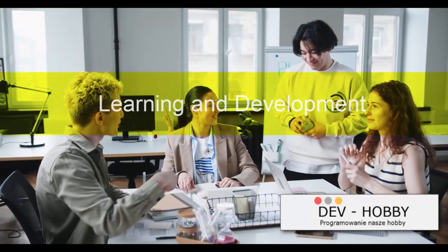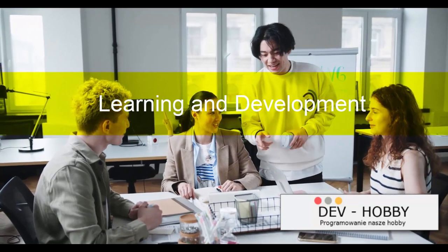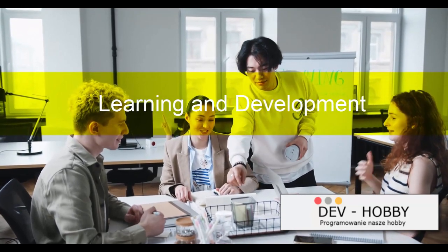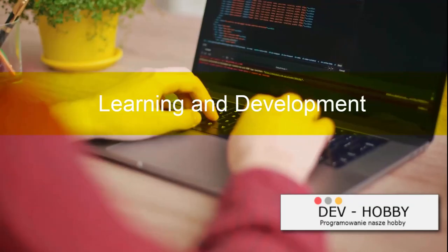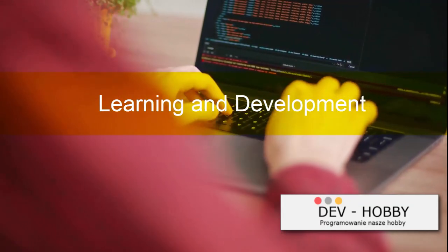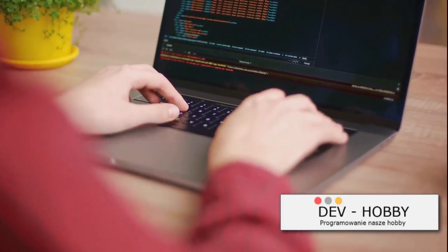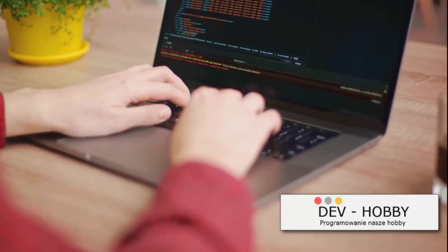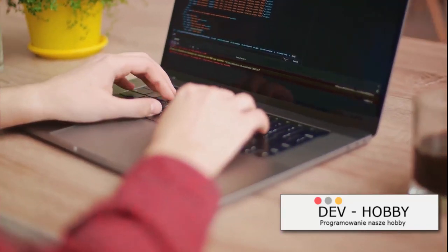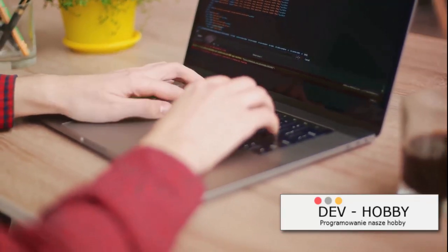Learning coding is a journey, not a destination. There's always more to learn and ways to improve. In the vast universe of coding, there's always a new constellation to discover, a new planet to land on, and that's the beauty of it.